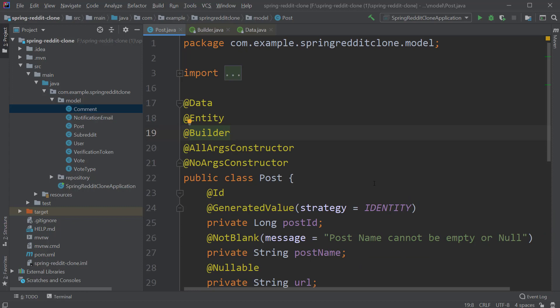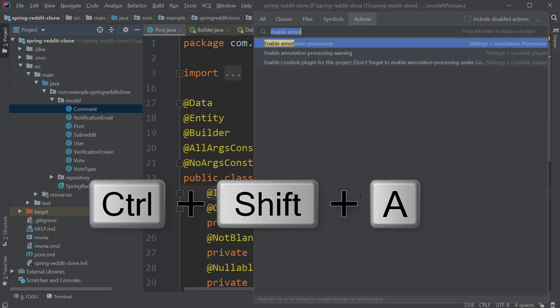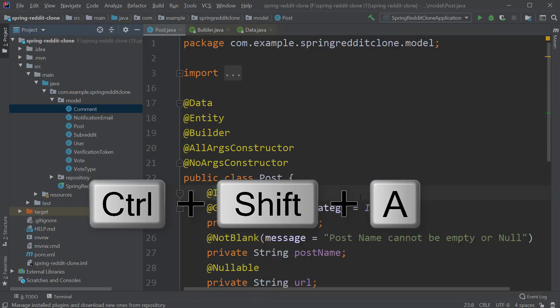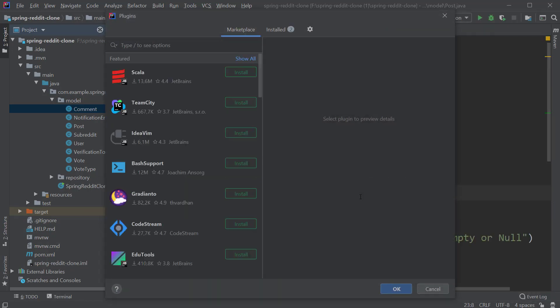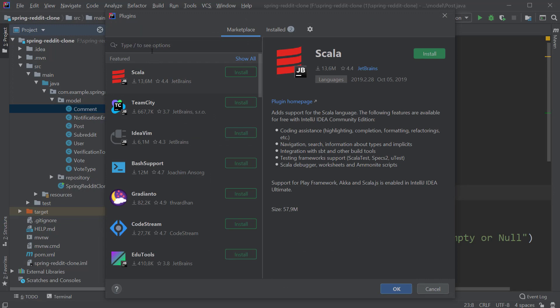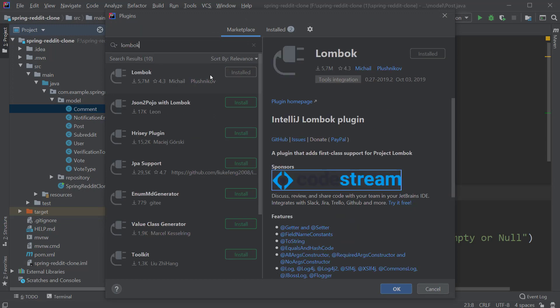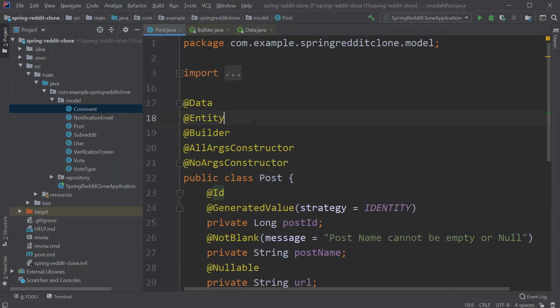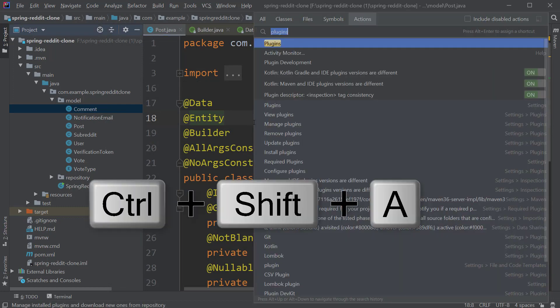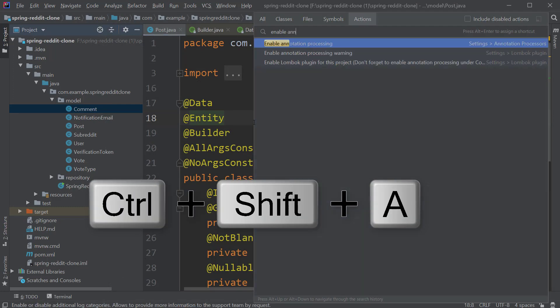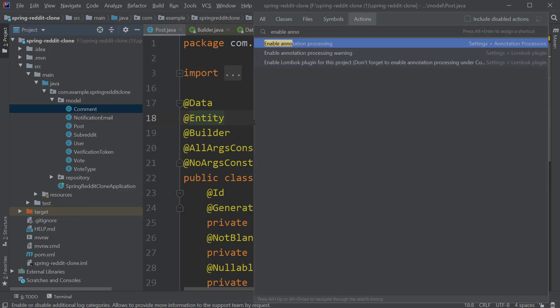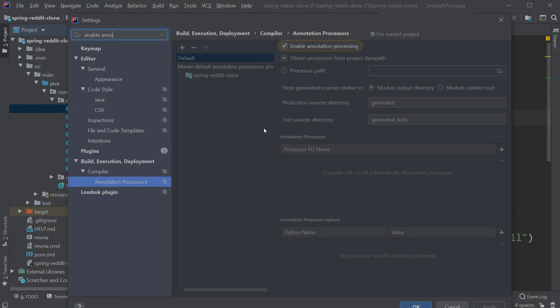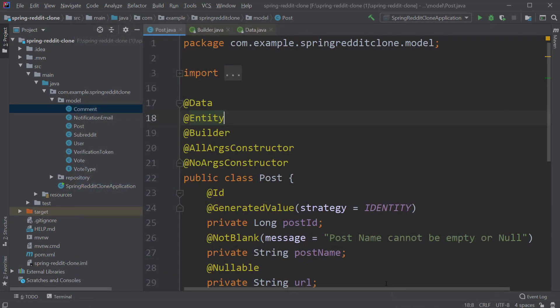You can do that by pressing Ctrl+Shift+A and typing plugins. Inside the plugin window search for Lombok and make sure you install this plugin and restart the IDE. After that press Ctrl+Shift+A again and type enable annotation processing. Just make sure that this checkbox is activated and click on OK. By doing this IntelliJ will detect the Lombok annotation and generate the related code at compile time.